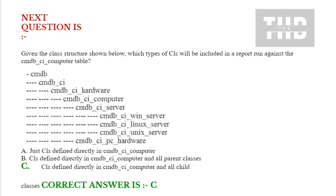Next question is: Given the class structure shown below, which types of CIs will be included in a report run against the cmdb_ci_computer table? Option A: Just CIs defined directly in cmdb_ci_computer.